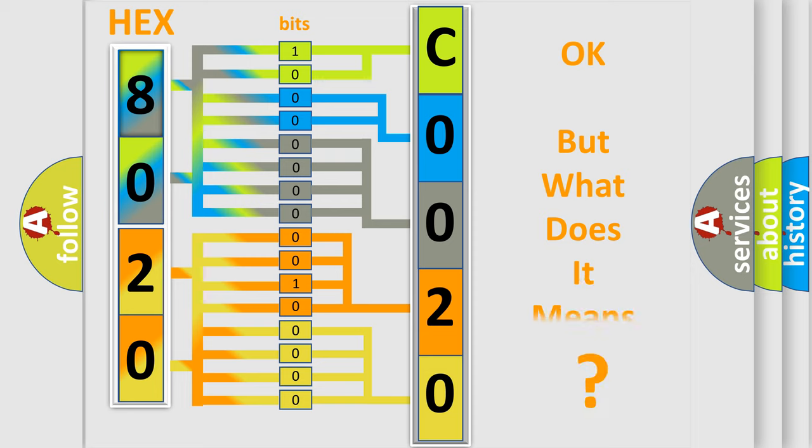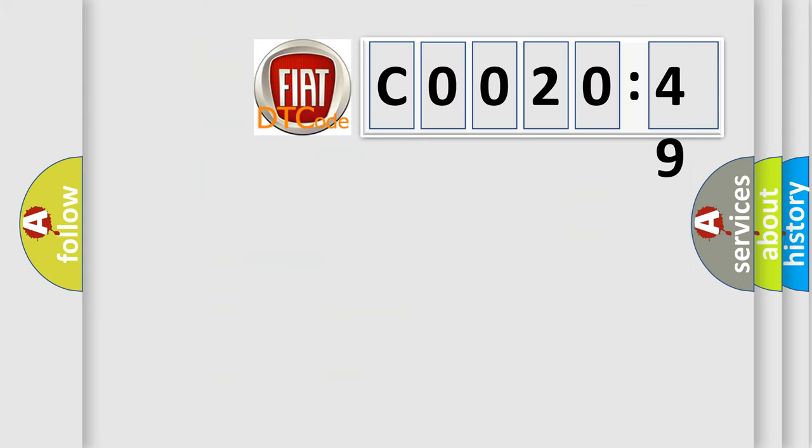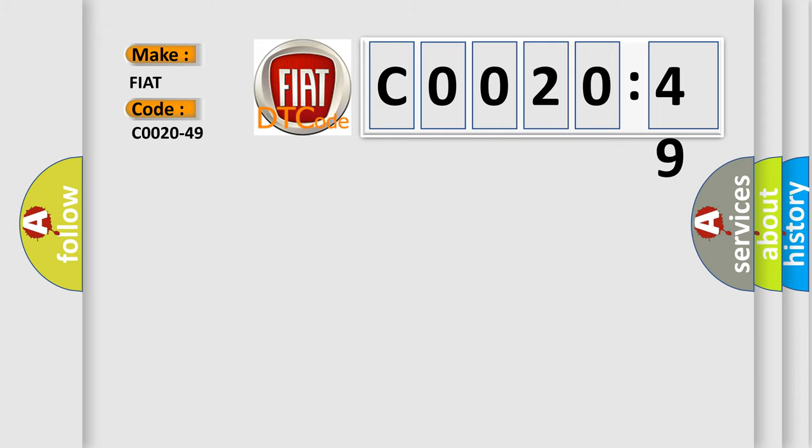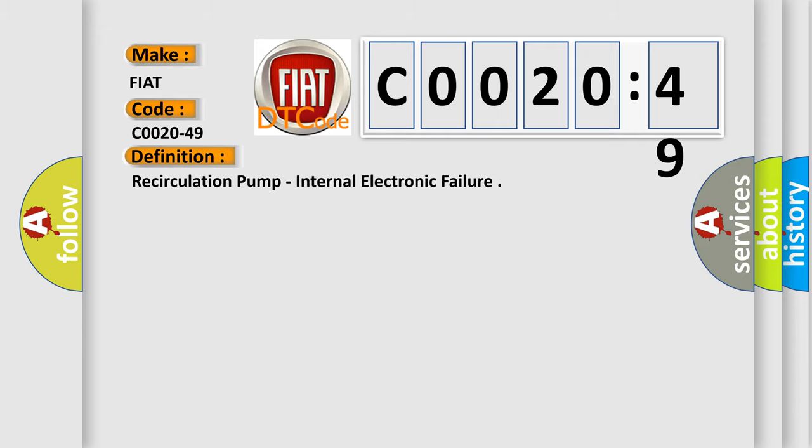We now know in what way the diagnostic tool translates the received information into a more comprehensible format. The number itself does not make sense to us if we cannot assign information about what it actually expresses. So, what does the diagnostic trouble code C0020-49 interpret specifically for Fiat car manufacturers? The basic definition is recirculation pump, internal electronic failure.